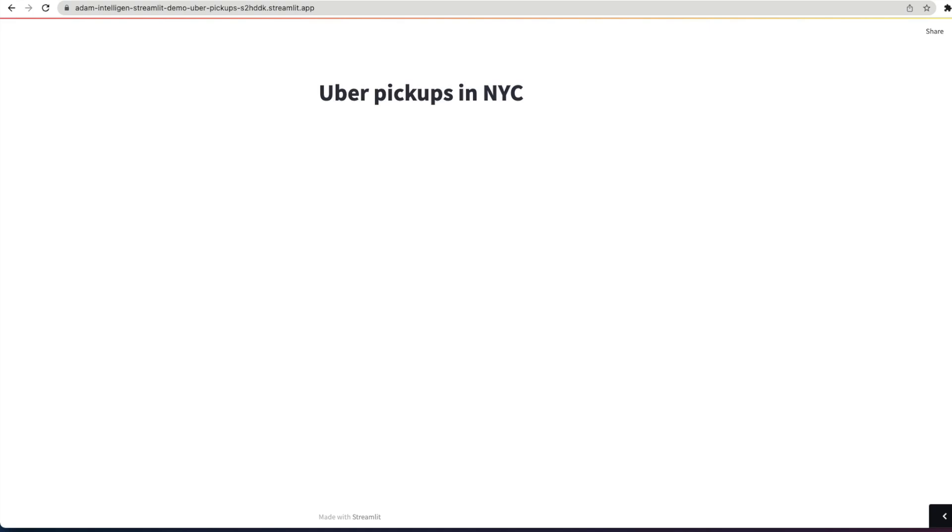So running a Streamlit app is no real difference to running any other Python script. We can simply make edits in the Python file, flick to our app, and then see those updates happening in real time. So the development process is really iterative. Now we've got an app.